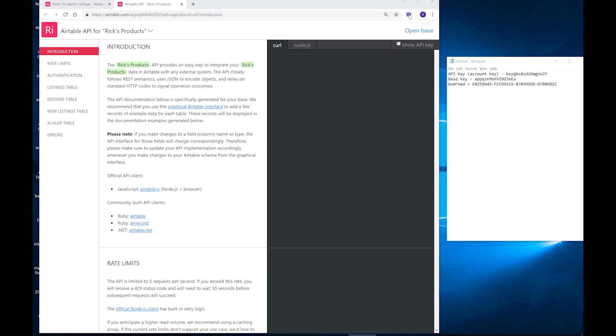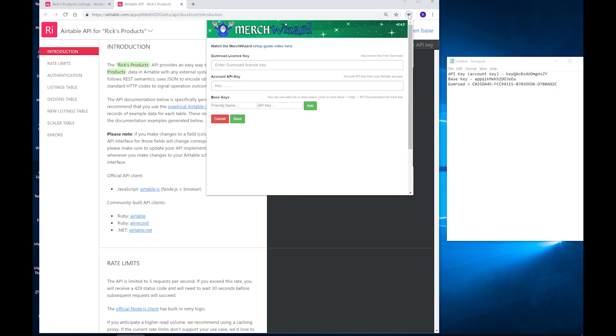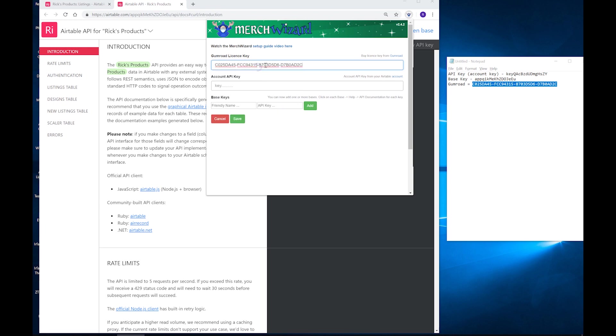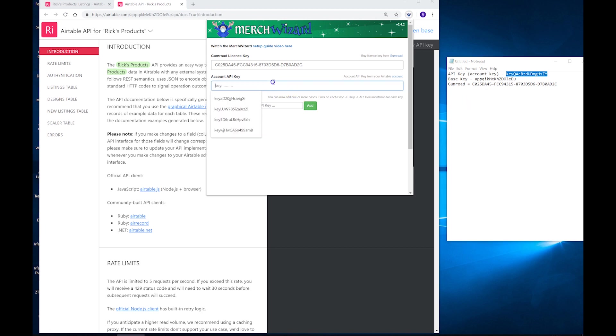So now that we've got our keys we can go to Merch Wizard and we can enter them in the Options page. So this will be what pops up at the start when you run the app for the first time. I'm just going to grab the Gumroad key here and paste that in. Then I'm going to grab the Account key which begins with key, copy then paste that in. And then after that we've got the base keys on here.